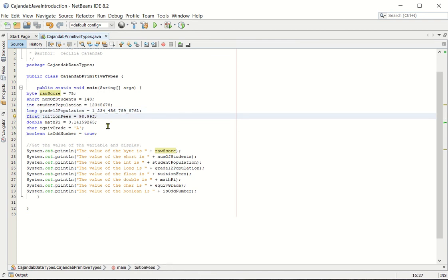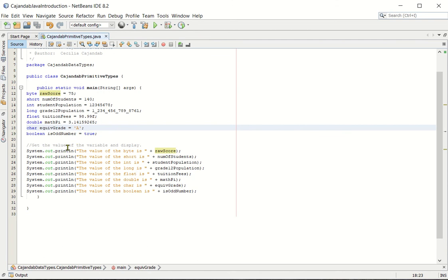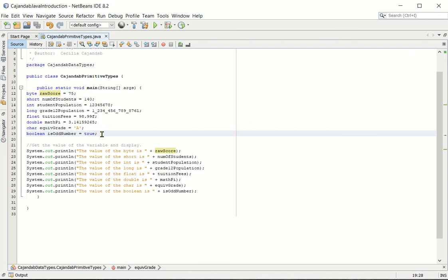The same thing is true with the float data type. You add f, small letter, at the last, after the last digit of your value. And for the char data type, do not forget to enclose the value with single quote, just like in this example. And then for our boolean, notice that there is no single quote or double quote. You simply write true or false for the boolean value.